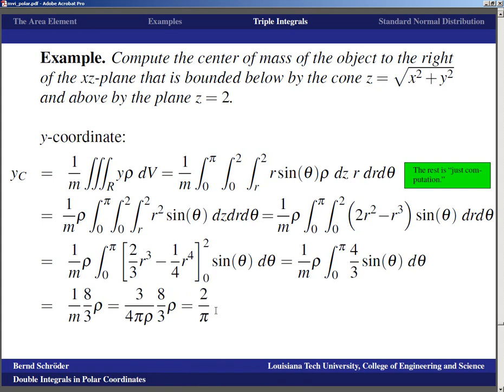This makes sense: the object is symmetric across the x-z plane, so a constant density object should have its y center of mass closer to zero (the x-z plane) than to 2, and 2/π ≈ 0.636 is indeed closer to zero than to 2.